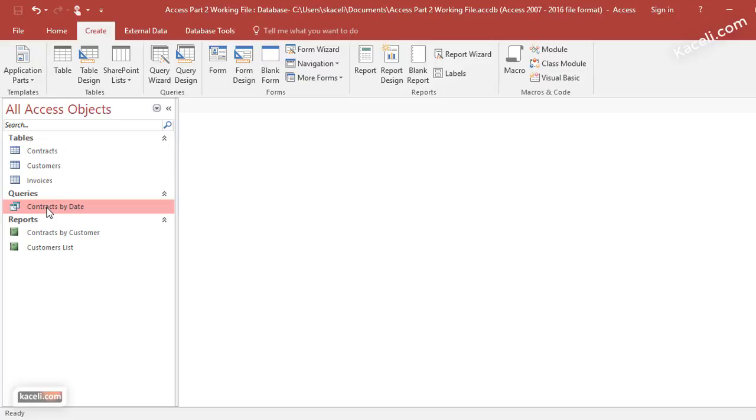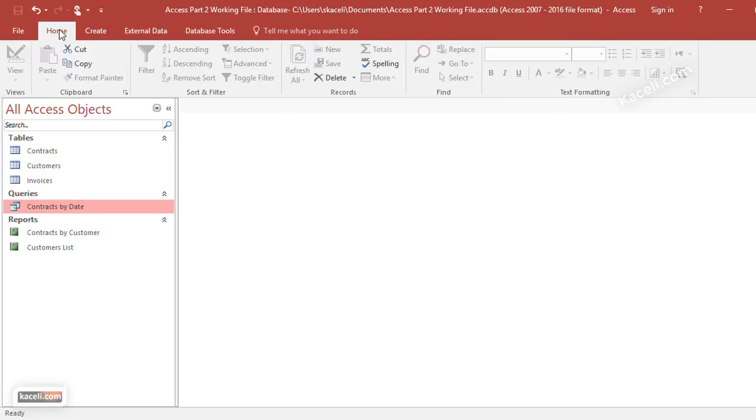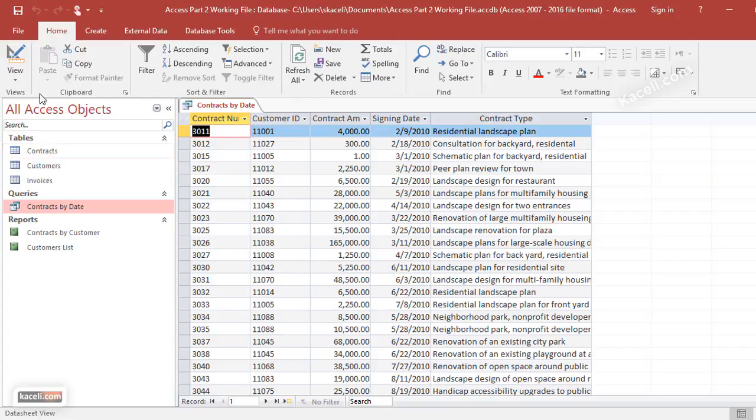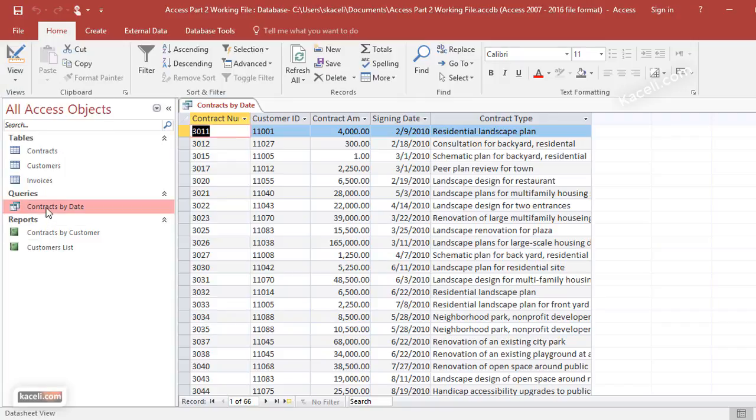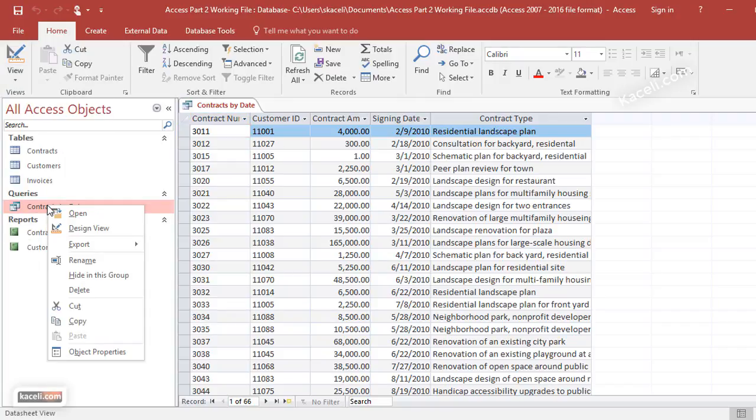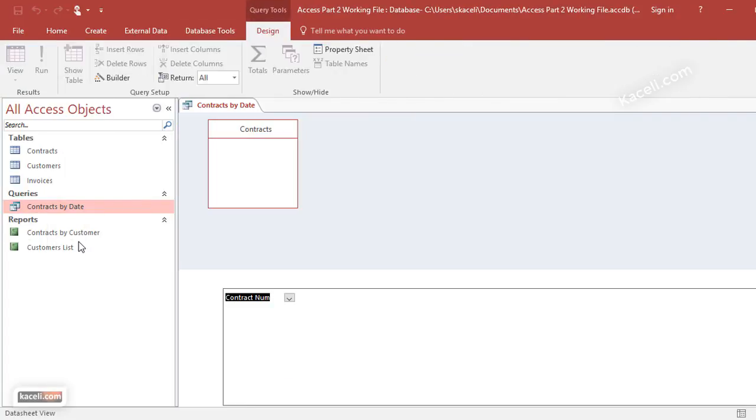We're going to change the design. You can either open it up, this query first, and then go under the Home tab and then go under View and go into Design View, or you can right-click and choose Design View.